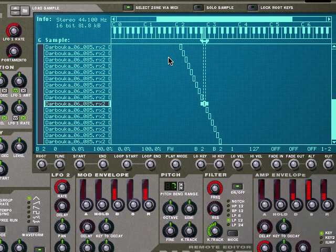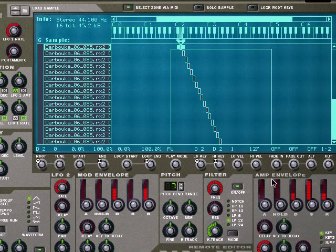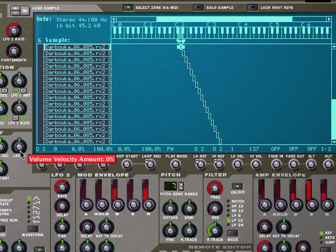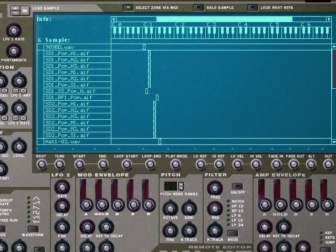I don't think that I want any additional release time on it, but I would like it to be a little velocity sensitive, so I'll go ahead and turn this up a little bit.